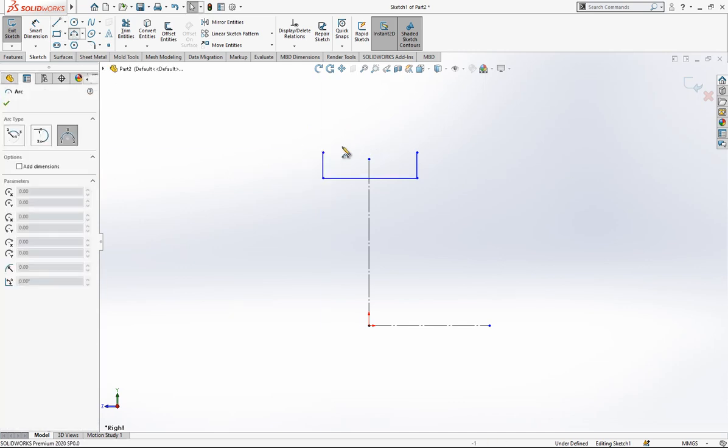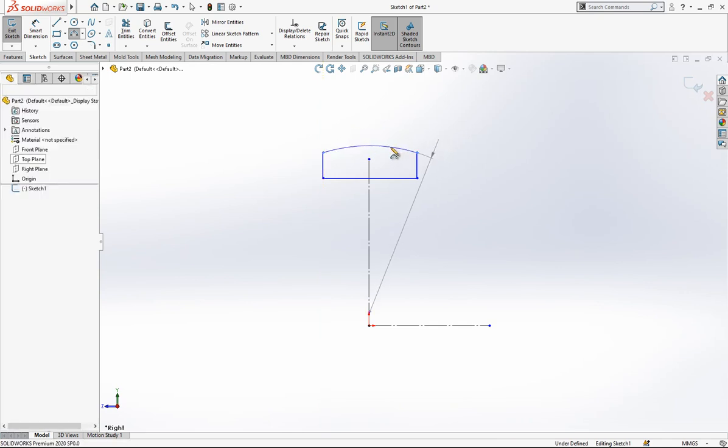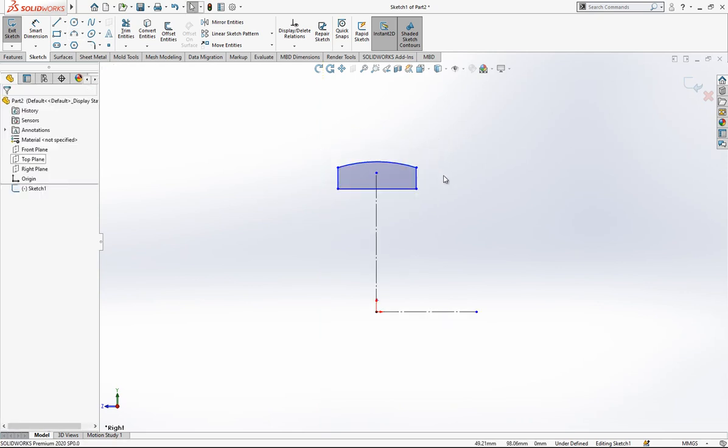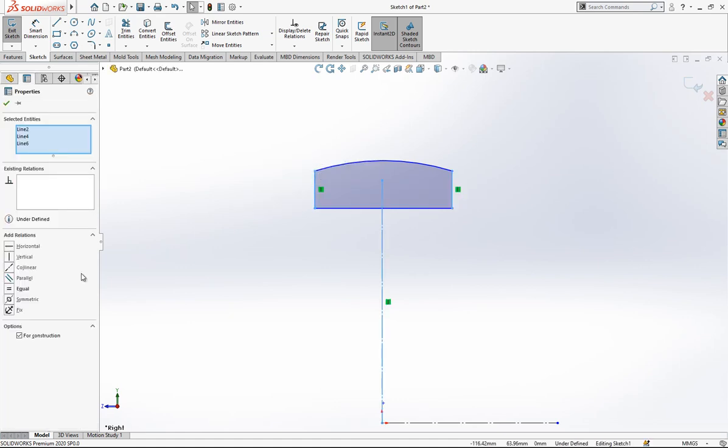And then here an arc. This is my profile now.